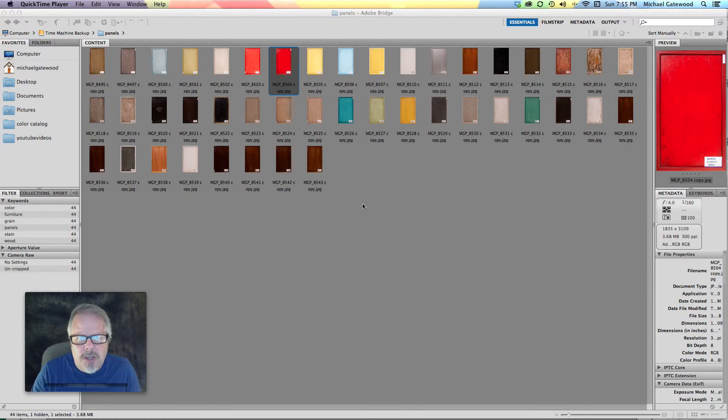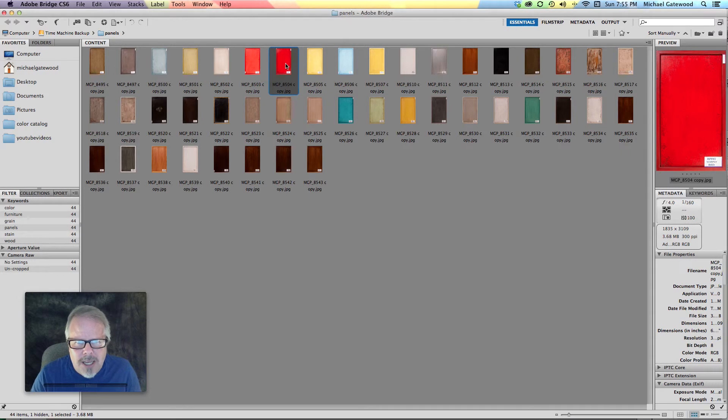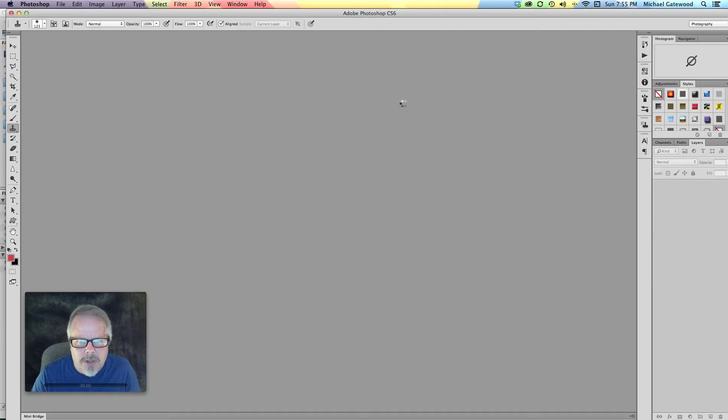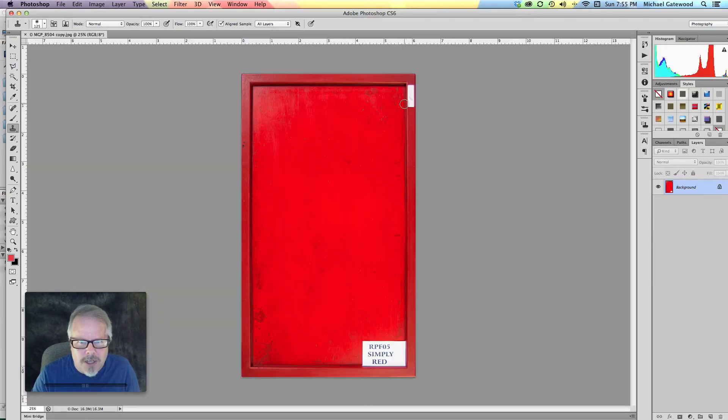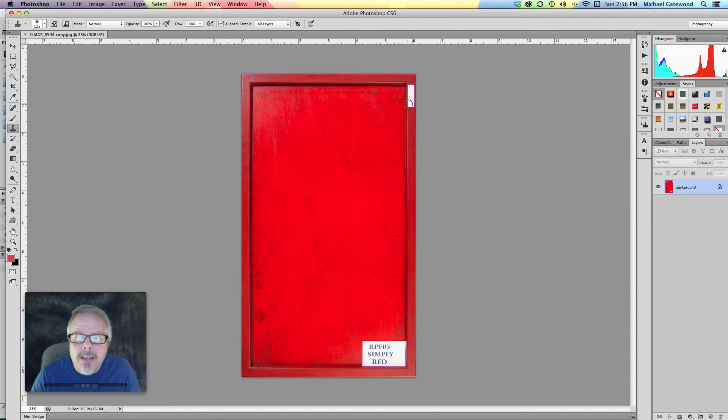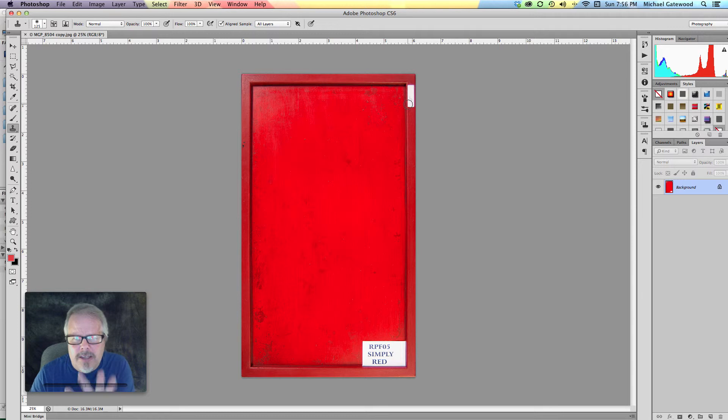The first thing we want to do is grab an image. I'm going to grab an image that's a piece of paneling and I'm going to double click on that and bring that into Photoshop. Now what we want to do is remove the tag here in the upper right hand side.